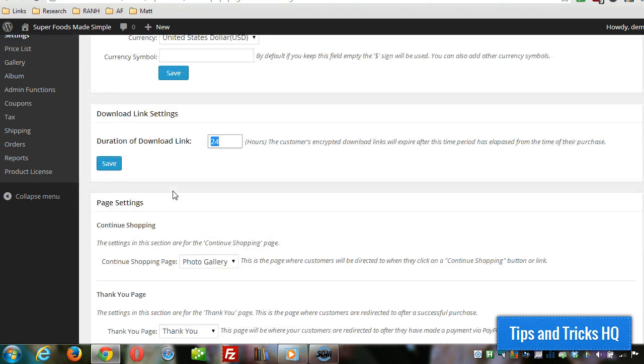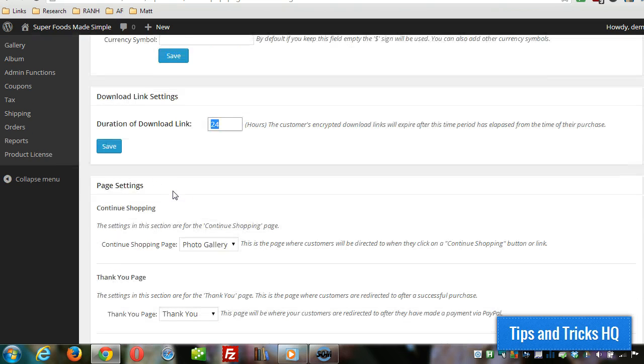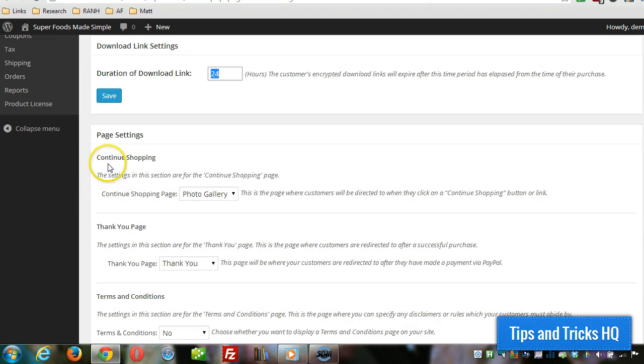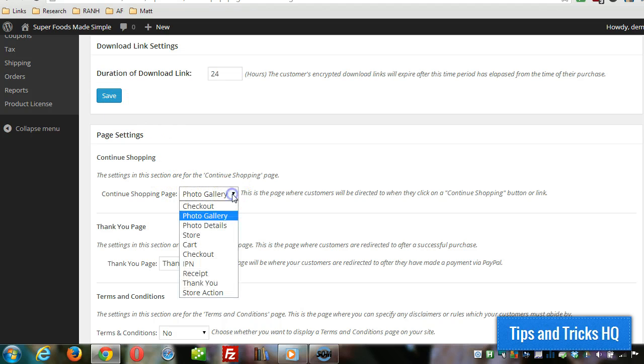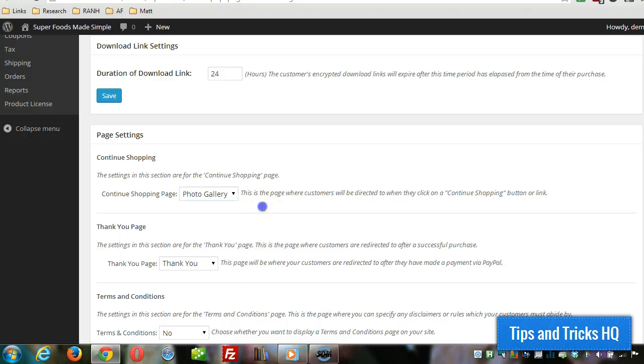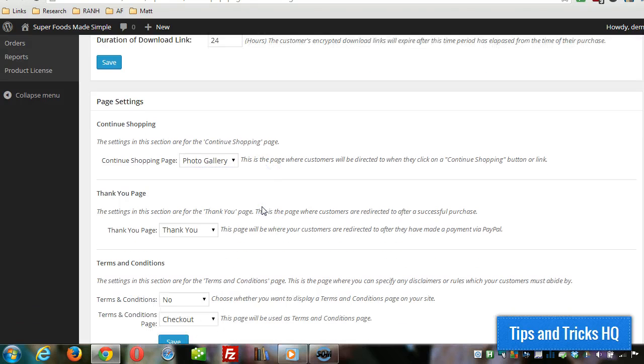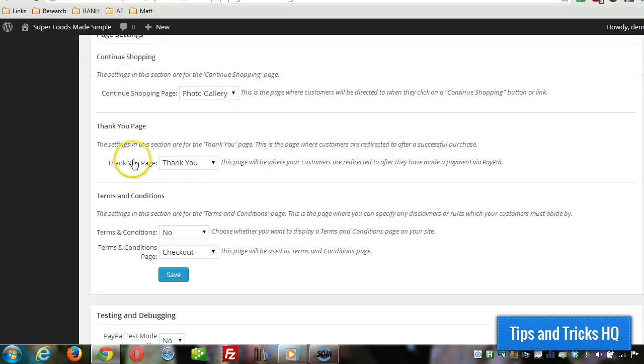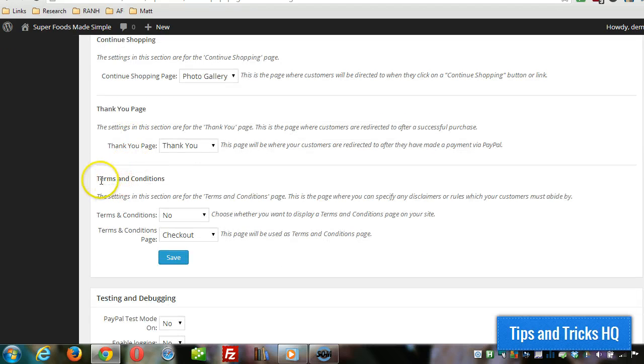Here's where you'd set up what pages there are. There's the continue shopping page—you can just create the page where all your products would be and then specify it in there. Same with a thank you page. The plugin creates these pages for you.